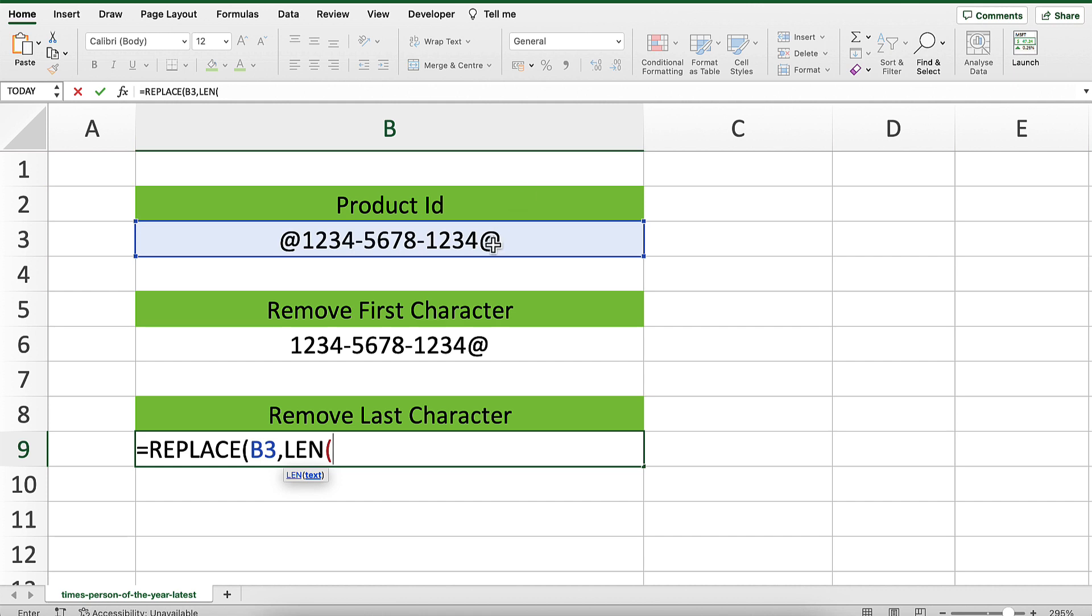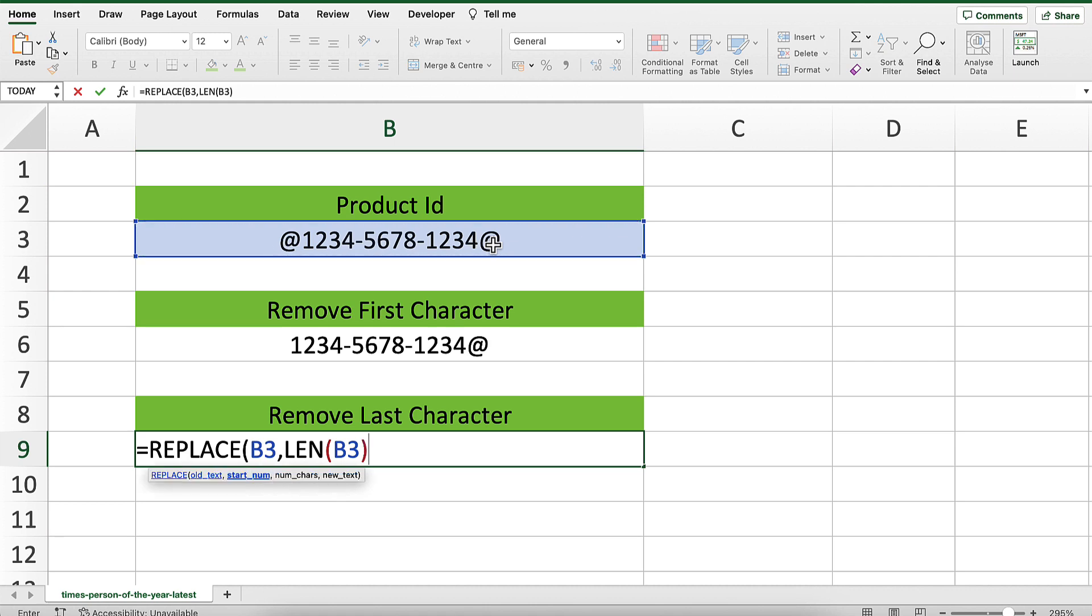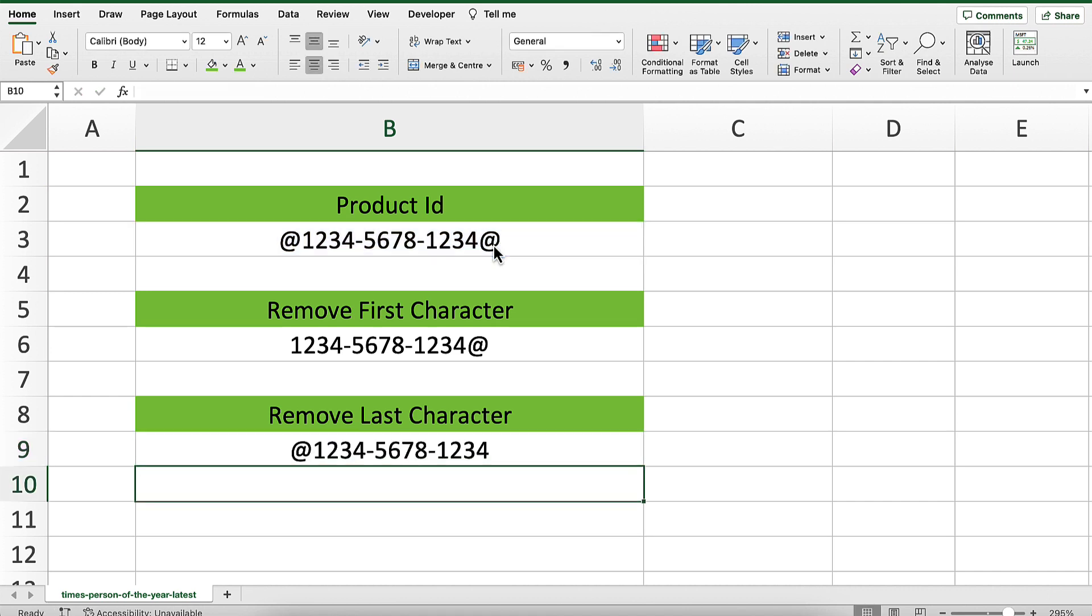So, it equals LEN, open parenthesis, and from that, in brackets. So, starting at character 16, the number of characters I want to get rid of is 1, and I want to replace it with an empty text string. Close the bracket and press enter.